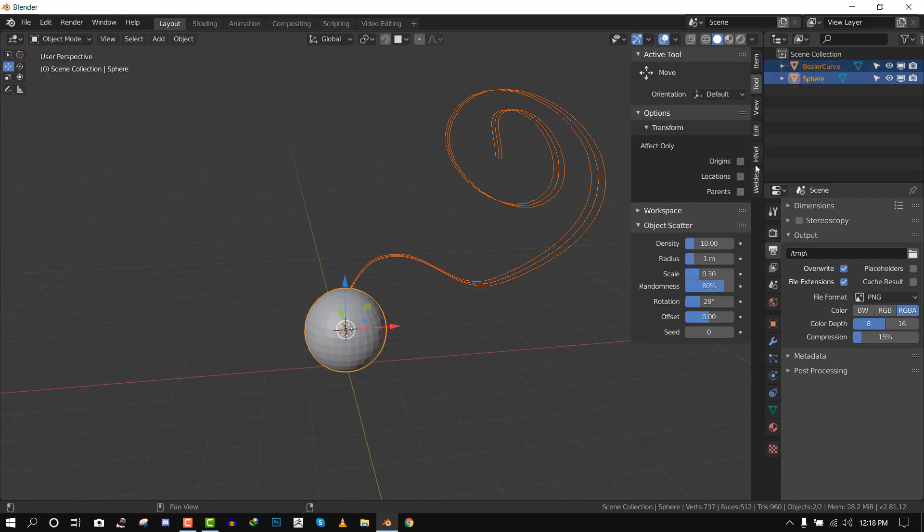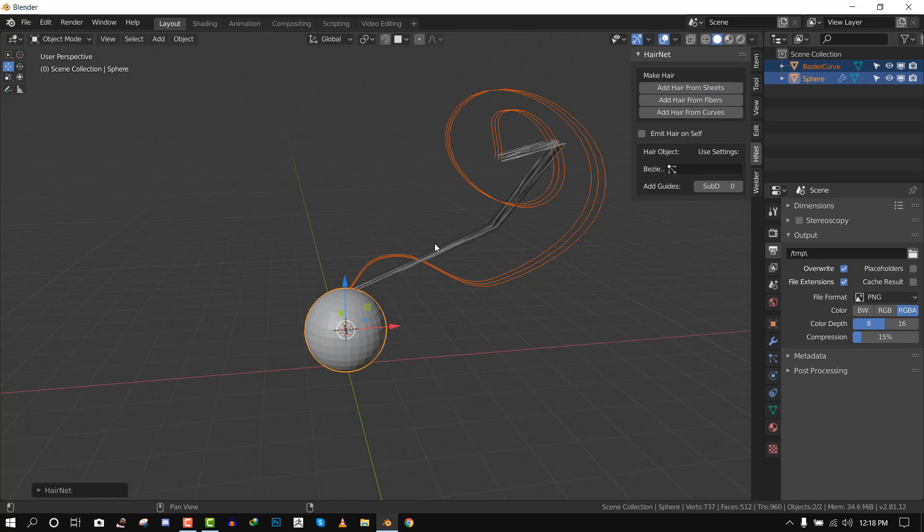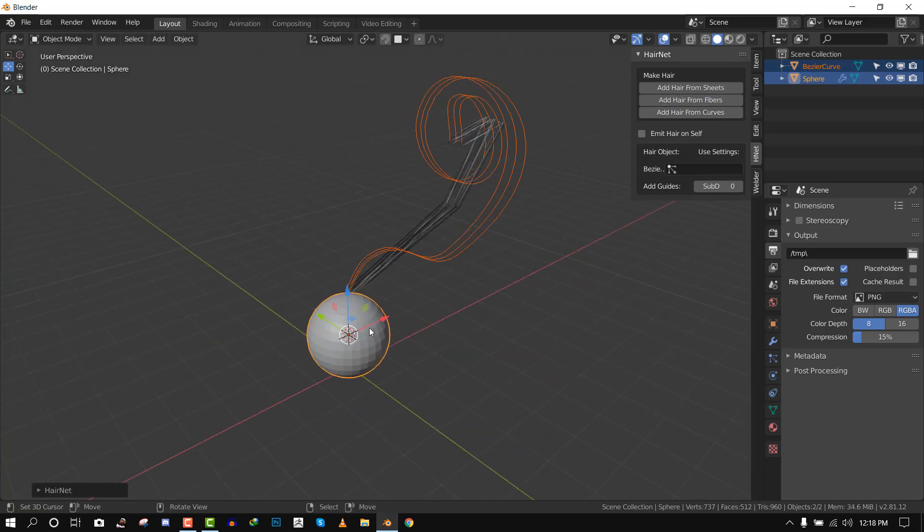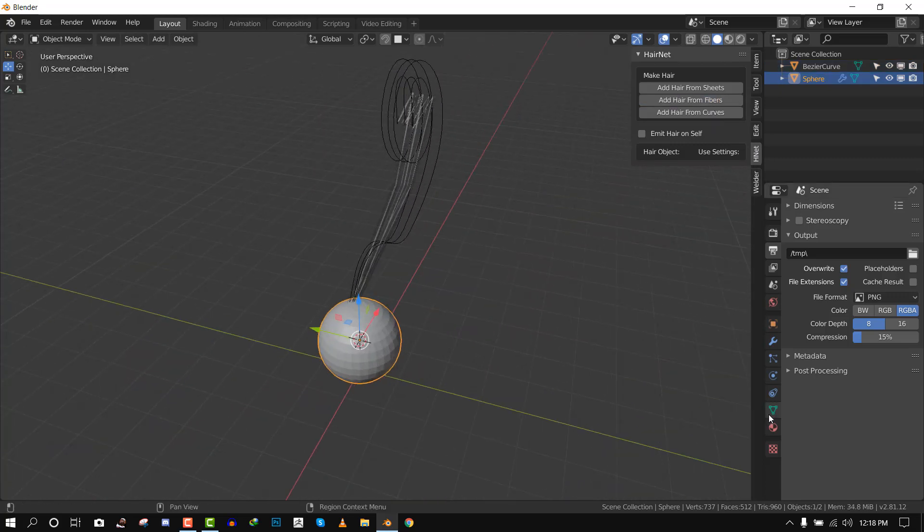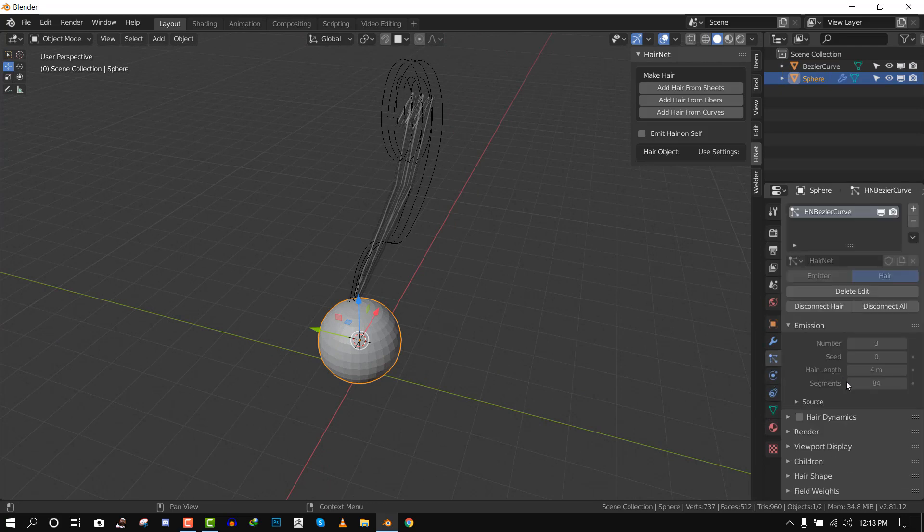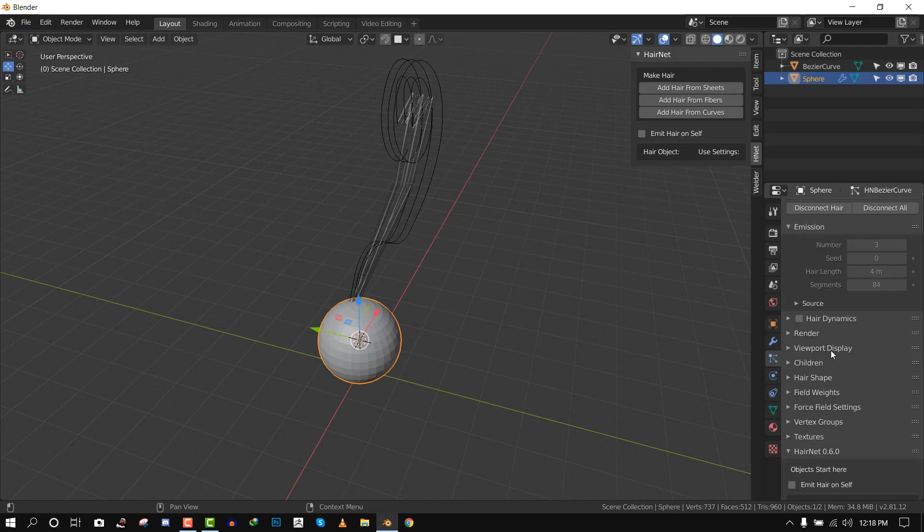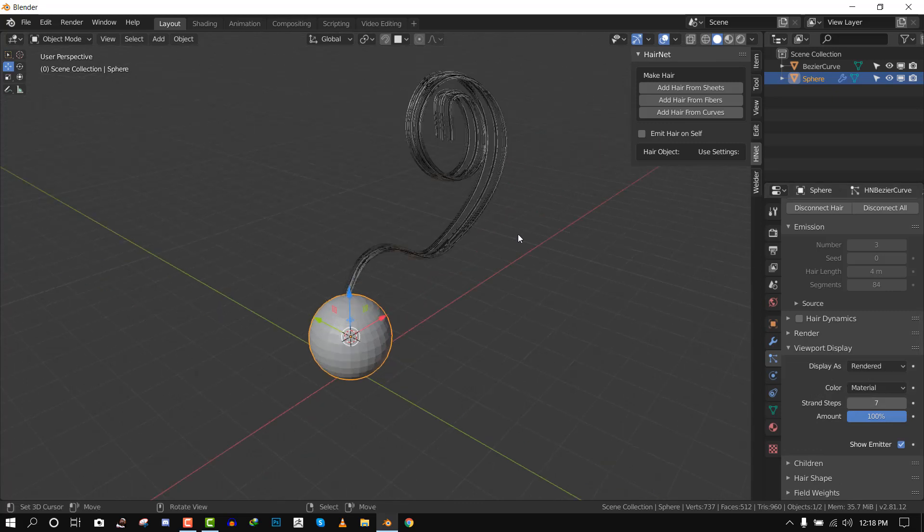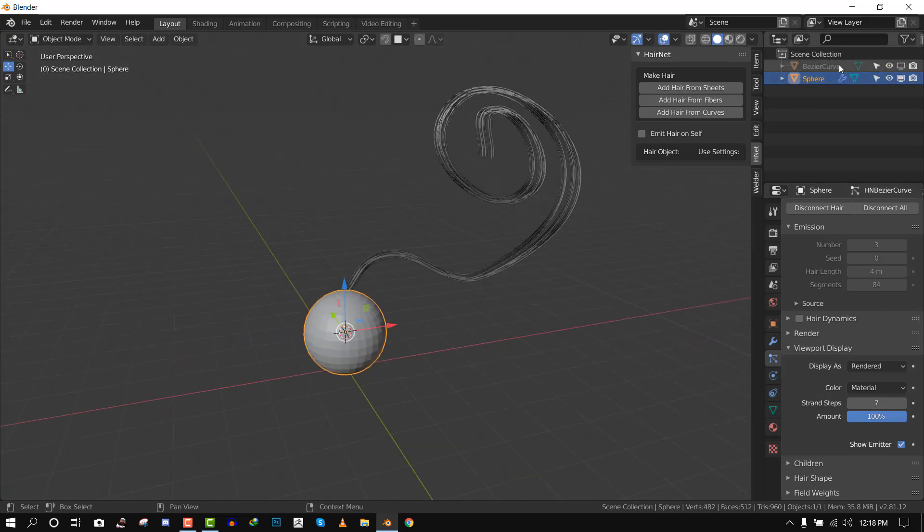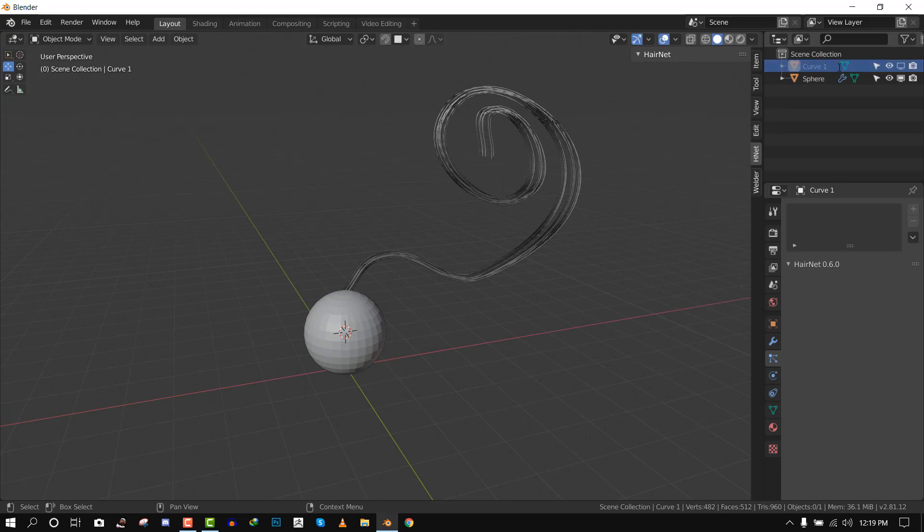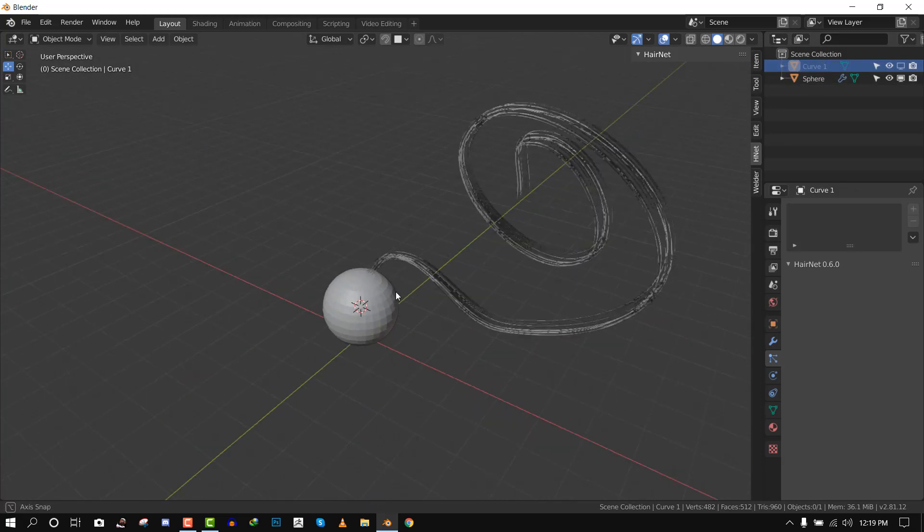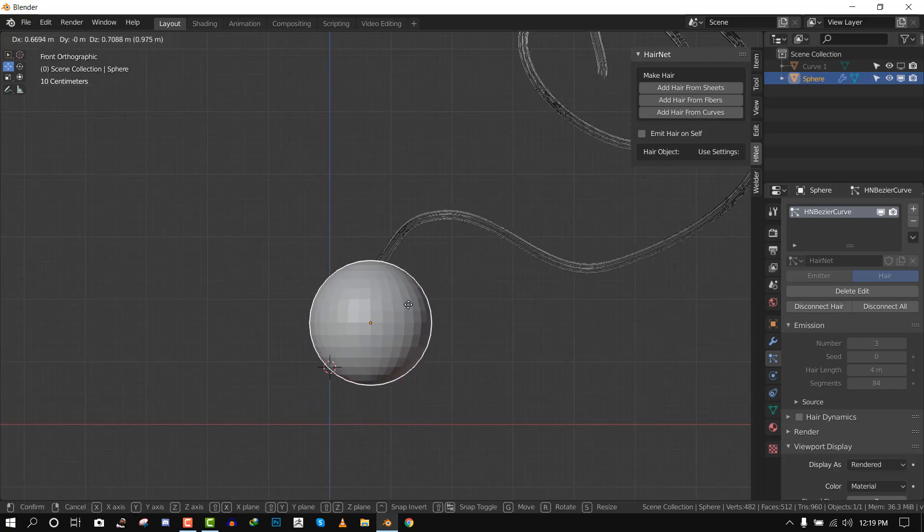Now we can select this, shift select this, and the hairnet is here. We can do add hair from fibers. Without our hair system, all we need to do is go to the particle system and increase the strand step. Now we have our curve.